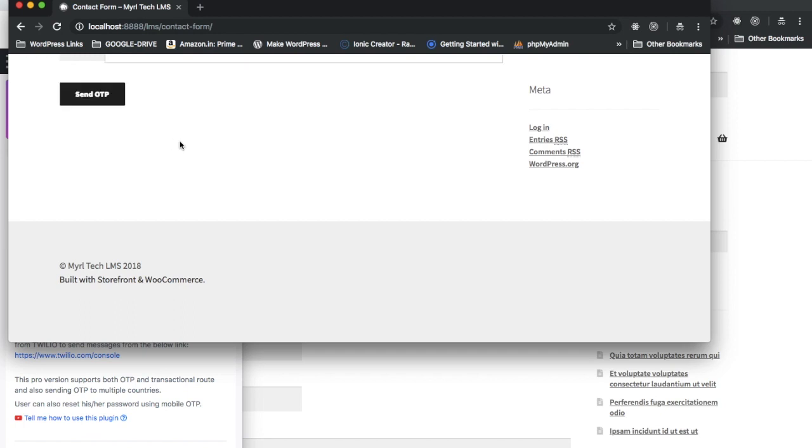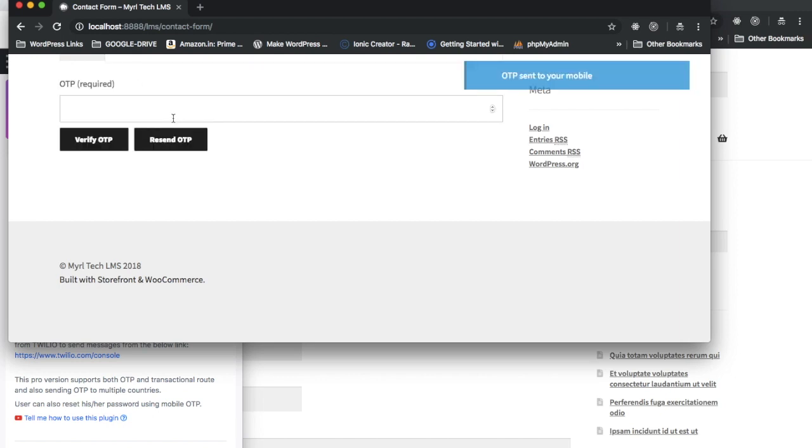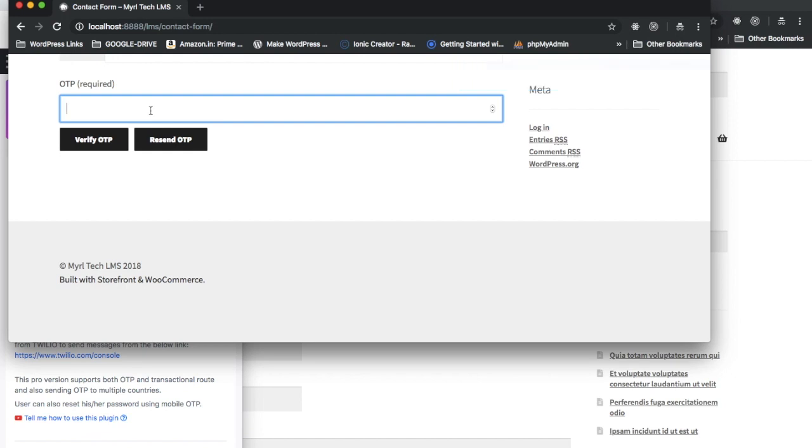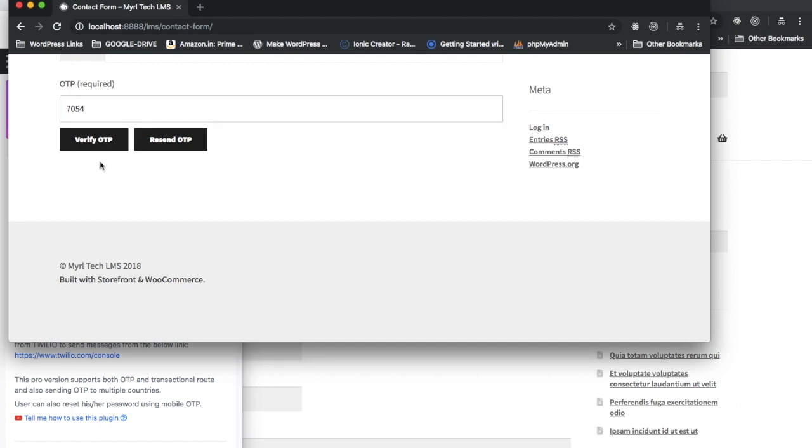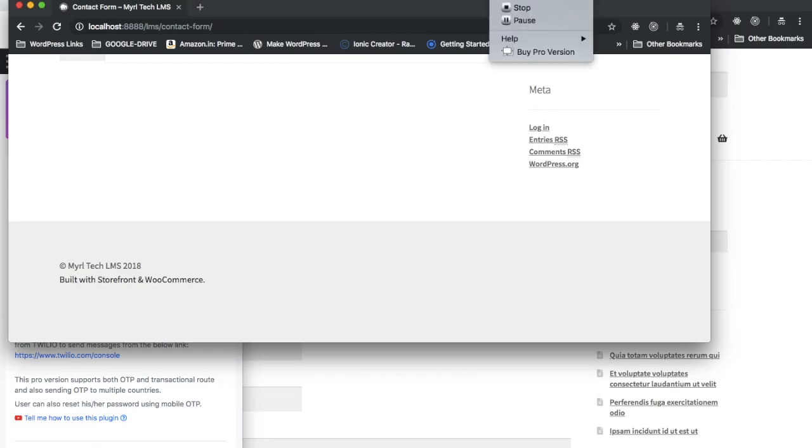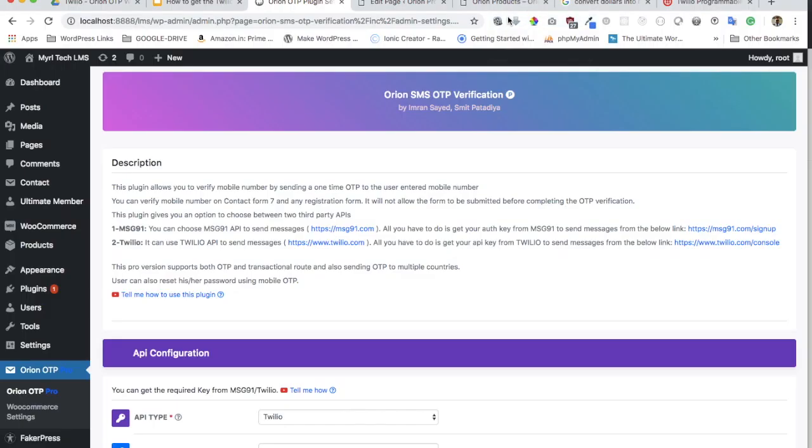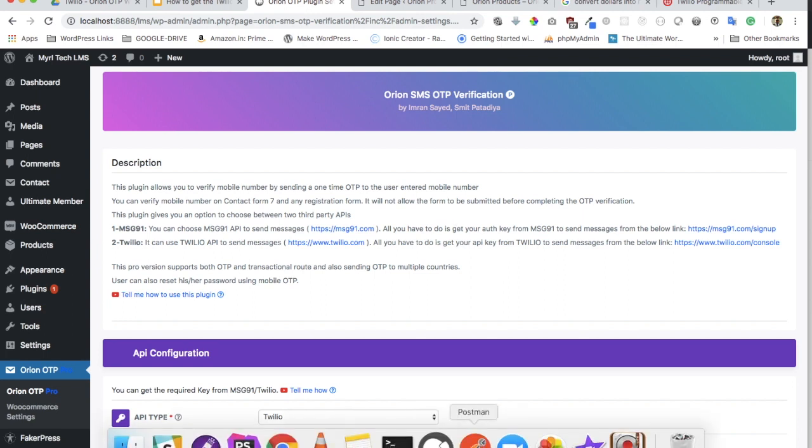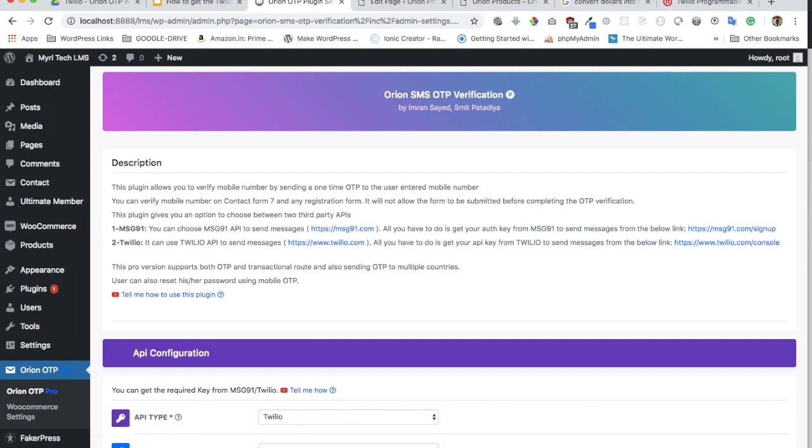If I click on resend, then automatically the OTP will be sent again. Now if I check, I've received the OTP on my mobile—7054. I'm just going to enter that, verify OTP, and click on that. It says thanks verification, so now I'm able to submit the form. So Twilio API integration as well as the new resend OTP button feature has been introduced in this new version.